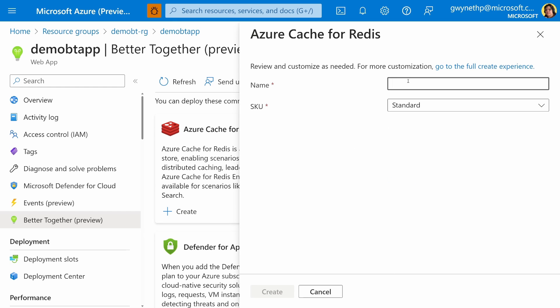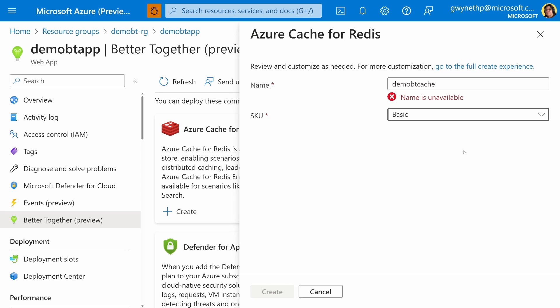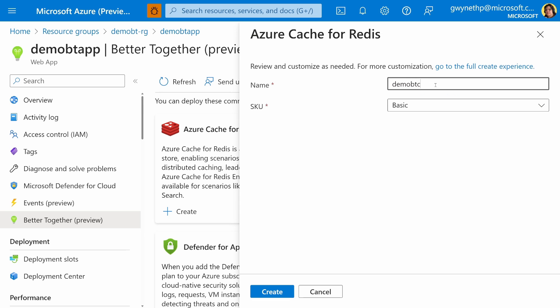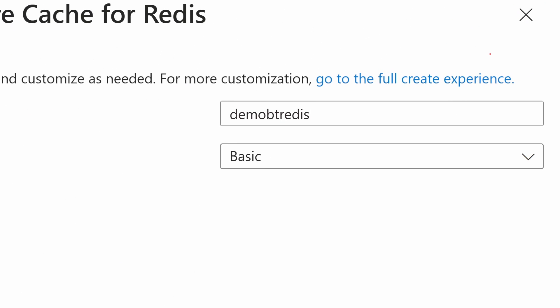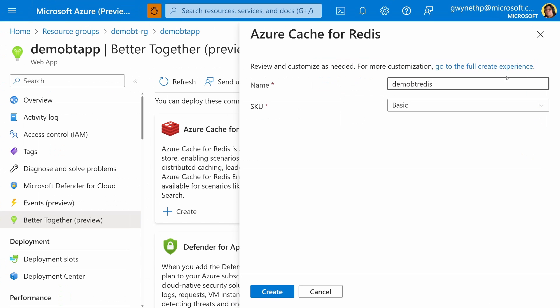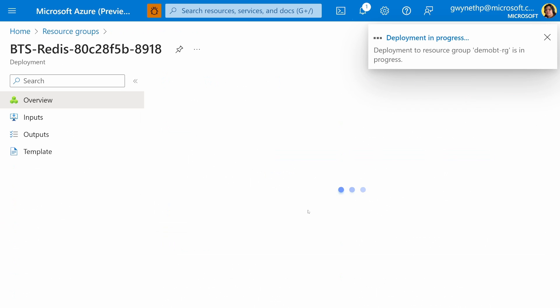I'm going to provide a name. We're going to call this DemoVT Cache. And I'm going to switch the SKU to Basic. Now, we can already see that this Create experience is significantly simplified. Oh, this doesn't look like it's available. Let's type in maybe Redis. Will that work? Like I was saying, we can tell that this experience is significantly simplified compared to a full Create experience. Something that you're most likely familiar with if you've deployed or created things in the Azure portal before. However, if you do need to go to that full Create experience, there's always going to be a link here for you to do that. So for now, I'm going to hit Create and give Better Together a couple of minutes to finish the deployment.